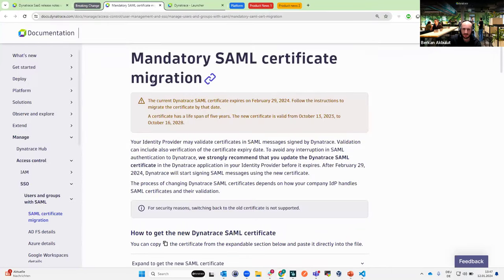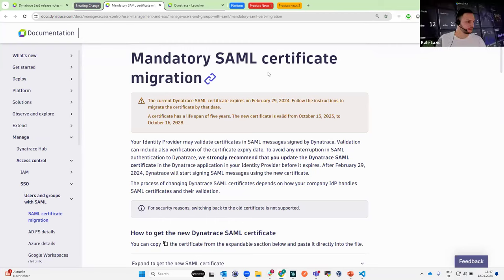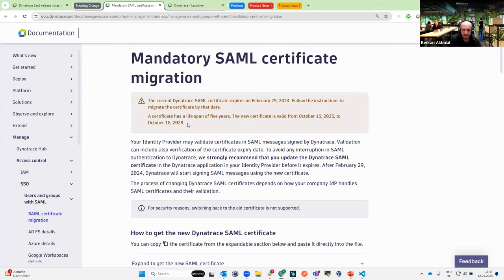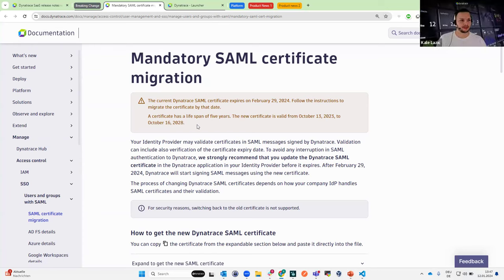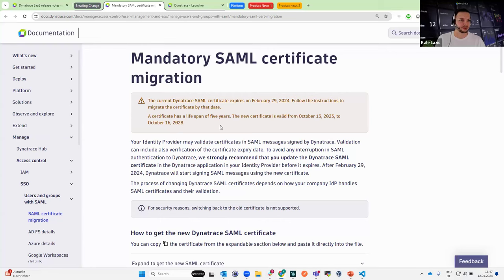As far as I can see, the certificates have a lifespan of five years. The new certificate will be valid until October 16, 2028. After February 29, we will start signing new SAML messages using the new certificate. What is the SAML certificate for? It is about securing the communication between Dynatrace and your identity provider in a SAML transaction. If you don't update this, it may result in the inability to log in to your environment, so you really want to ensure that this is migrated in a timely manner.